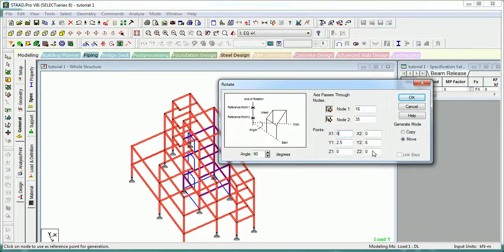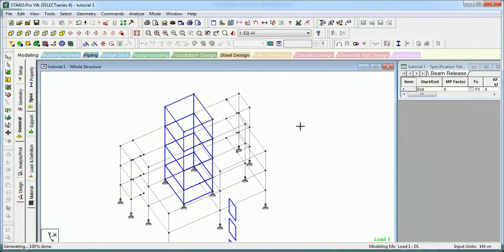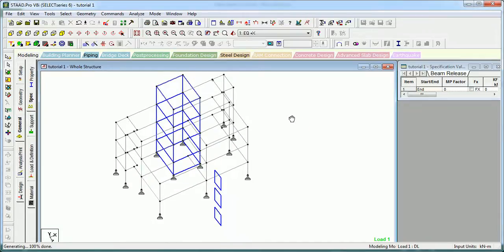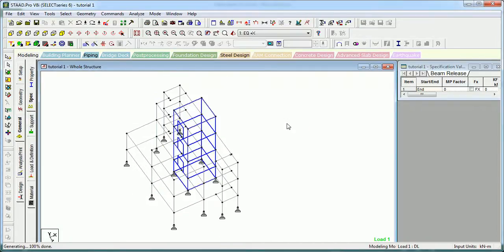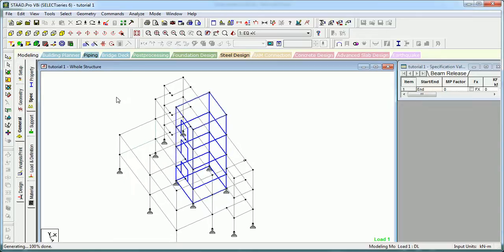The node geometry coordinates will define the axis of rotation. You can choose to copy or move the whole structure when rotating. Let's move it by 90 degrees. The angles will be changed and the whole model is rotated 90 degrees as you can see.